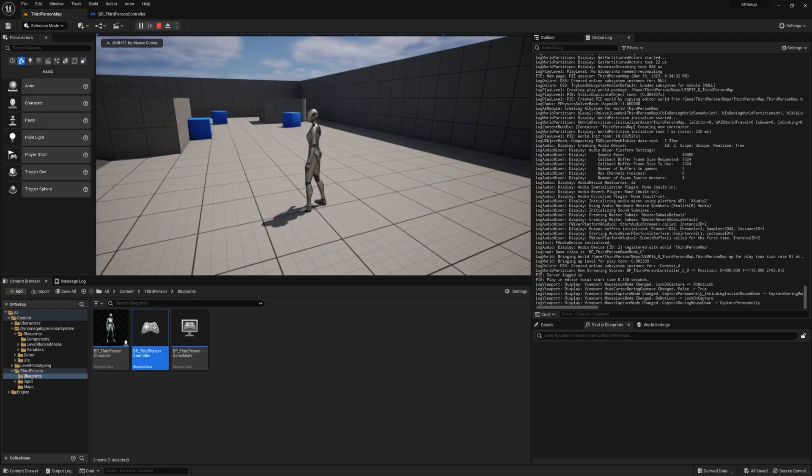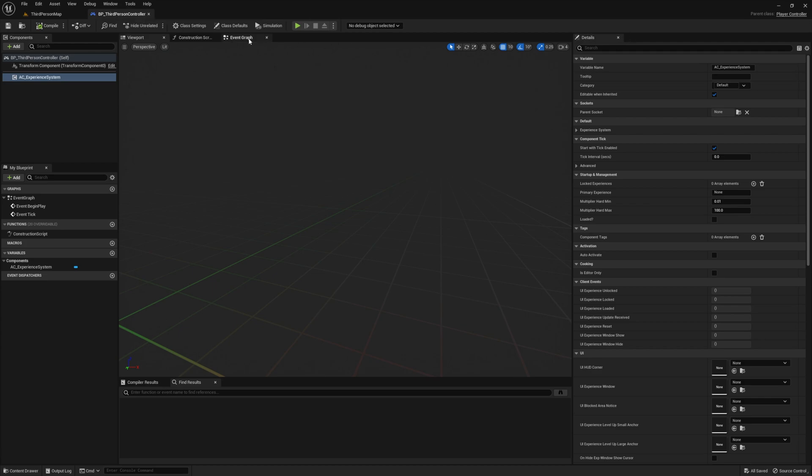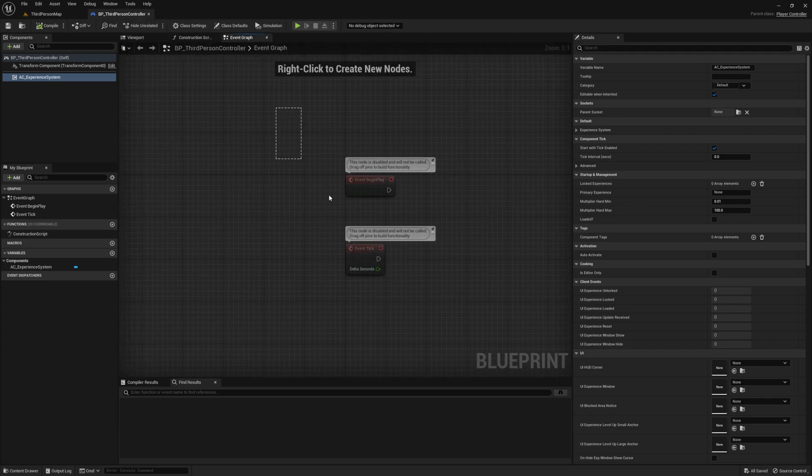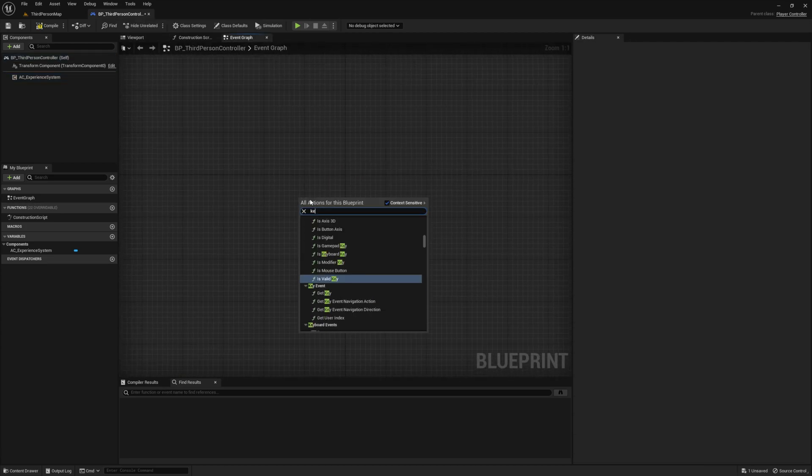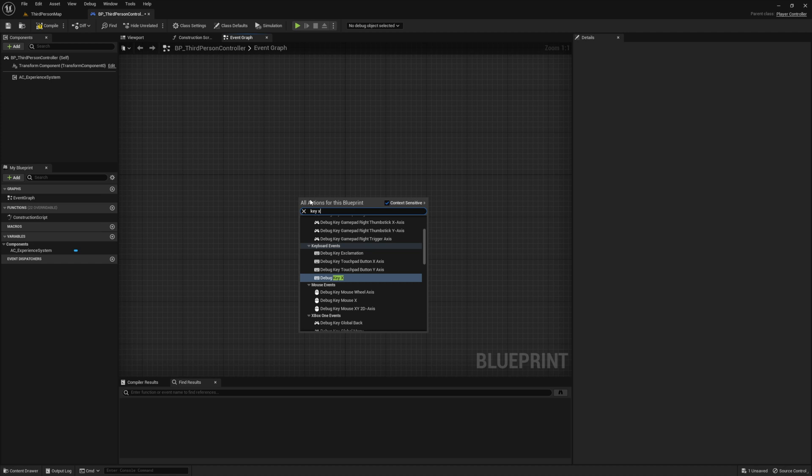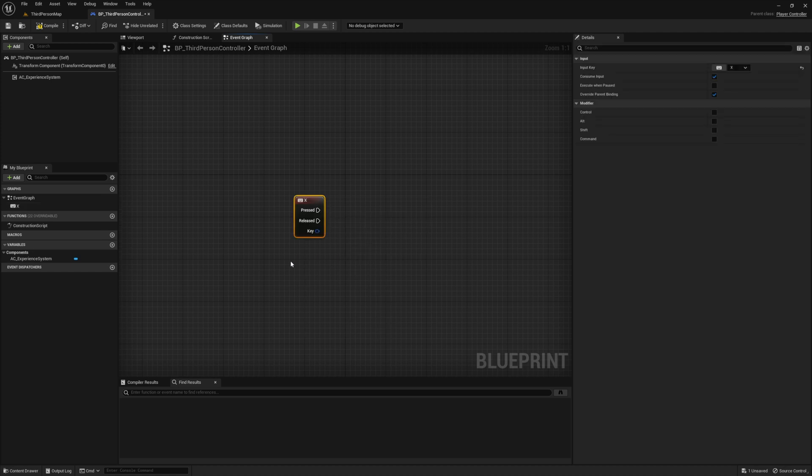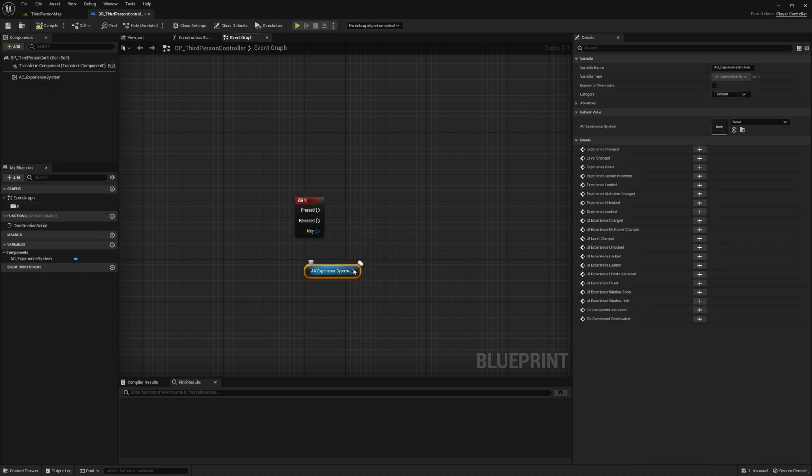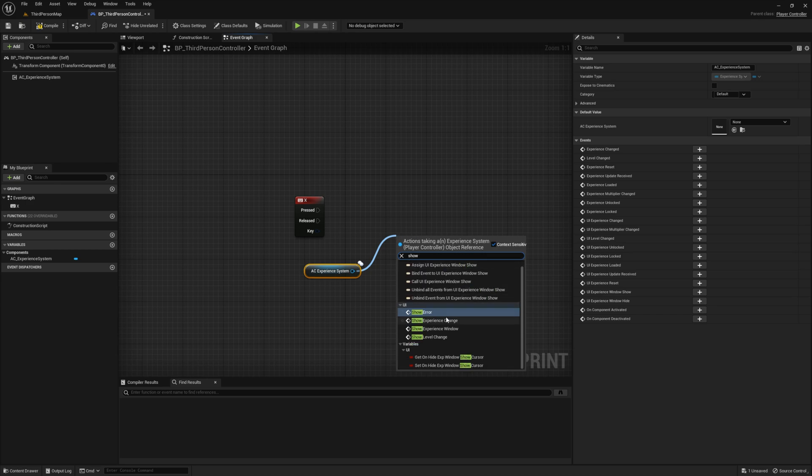Next, I want to set up a key binding to easily toggle this experience window, and I'm going to do that inside my controller. From the event graph, I'm going to create a binding to the X key. Then we just need to drag out a reference to our experience system and call the show experience window function.